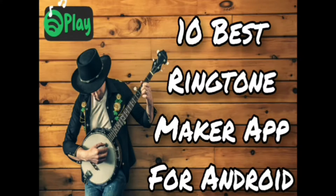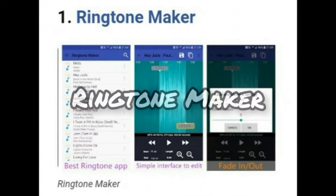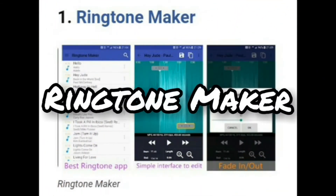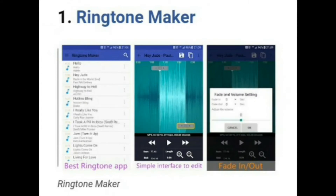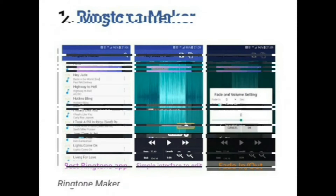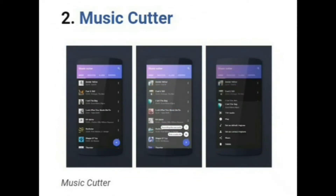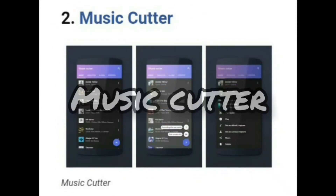Let's explore the apps. App number one is Ringtone Maker. It is a free ringtone app available on the Play Store. The app lets you cut any part of a song to save it as a ringtone — not only a ringtone, but you can even create an alarm tone and notification tone as well.